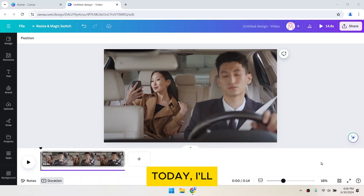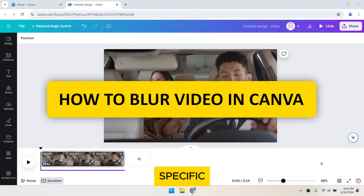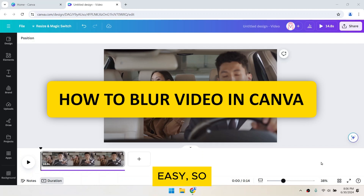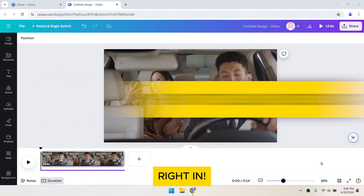Hello everyone! Today, I'll show you how to blur specific parts of your video using Canva. It's super easy, so let's dive right in!